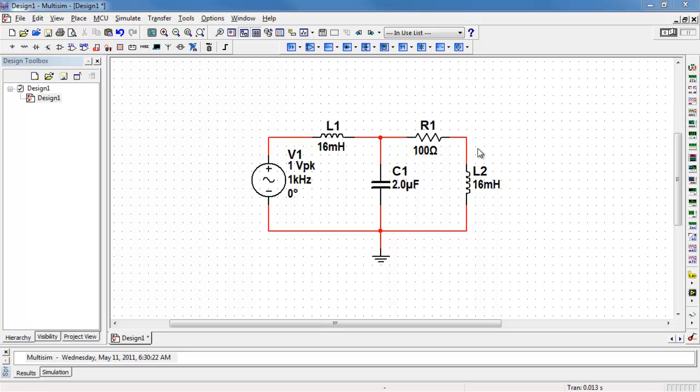I'm looking for the phasor node voltages, two of those, with respect to ground.